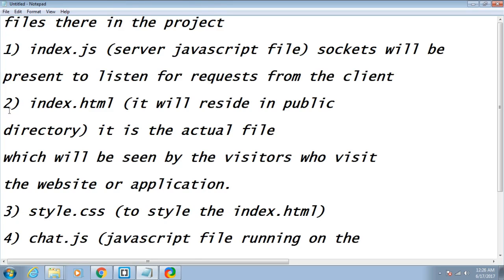The second file is index.html. It will reside in the public directory and is the actual file which will be seen by the visitors who visit the website or application. This file will be called by the server file, index.js.